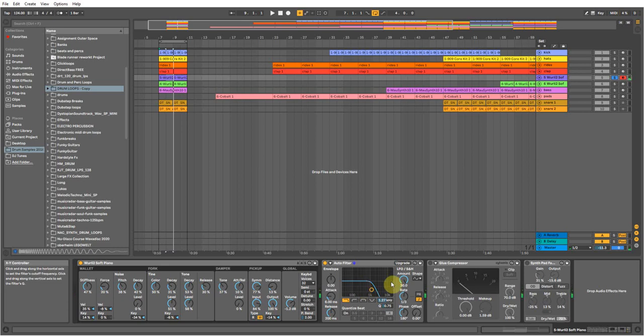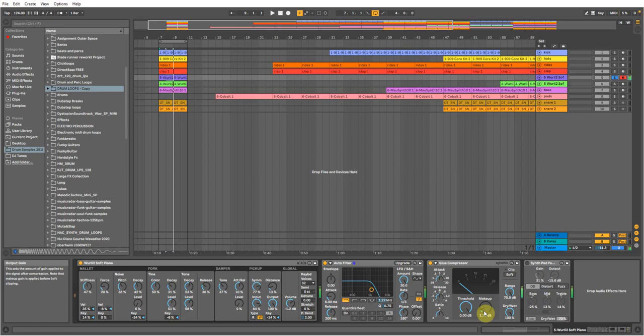So that's that. And then I stuck a glue compressor on, just put a little bit on to give it a little bit of a raise, so it's a little bit higher up in the mix.